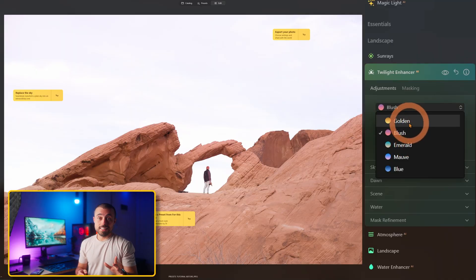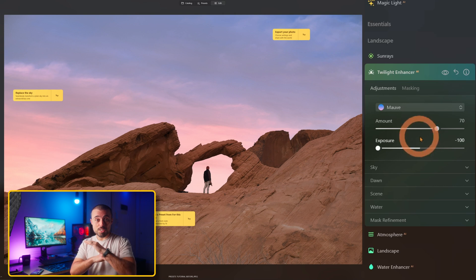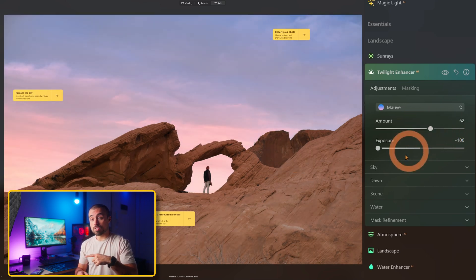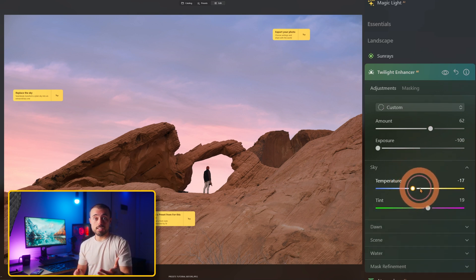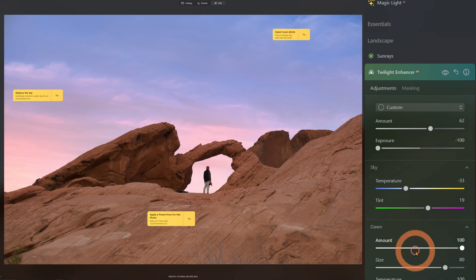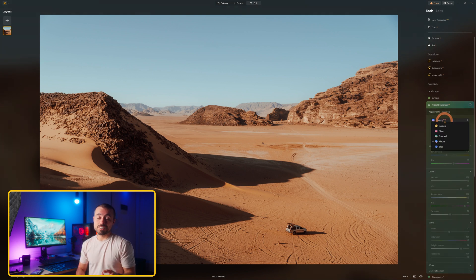The landscape category brings two newer features: the twilight enhancer and the water enhancer. The twilight enhancer is really no joke — one click transforms the whole scene, adjusting the colors all around. The controls are simple: temperature of the sky, where around dawn you are, and the shading of elements around. Check out how it made my Jordan shot look like the Martian. It's pretty cool.